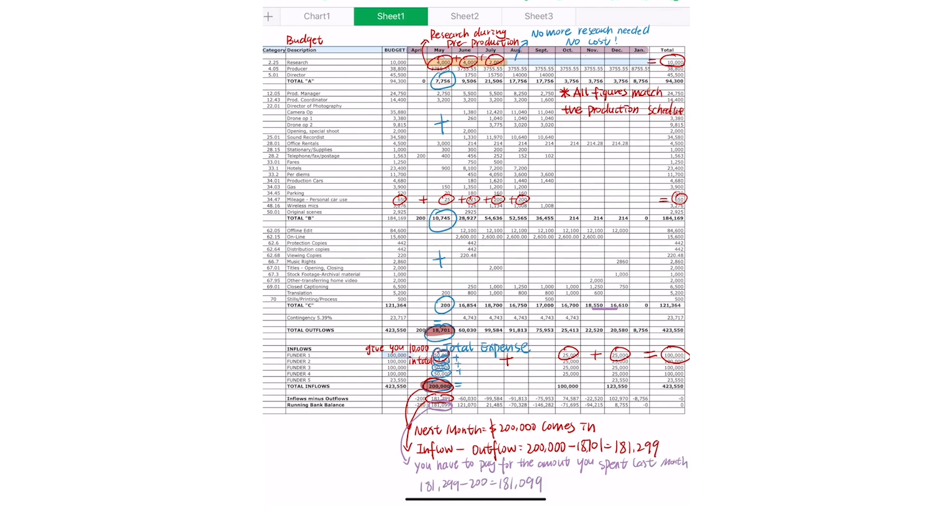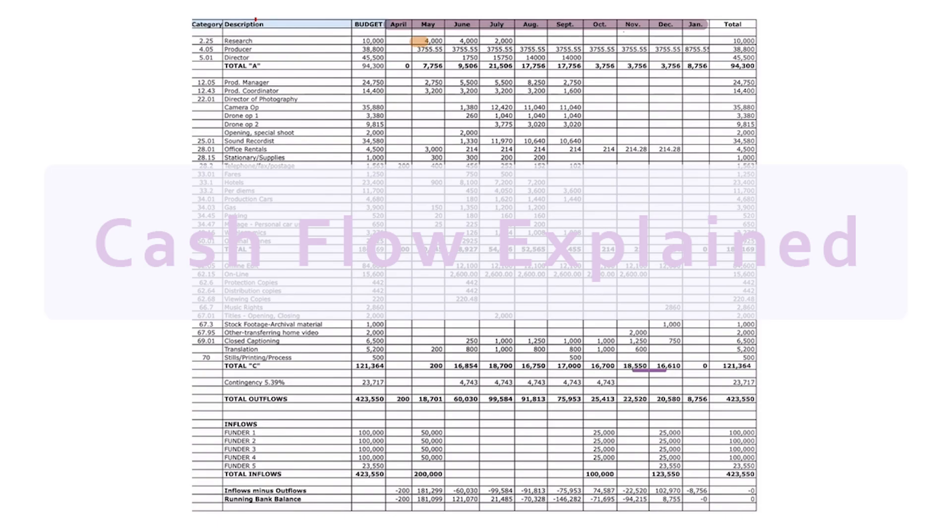So that's a quick rundown on cash flows. We hope this made it a little bit easier for you to understand and utilize in your own work.